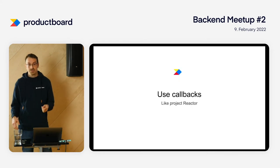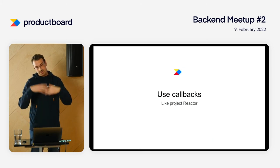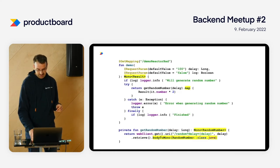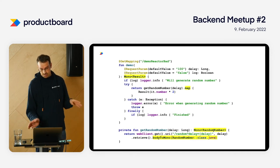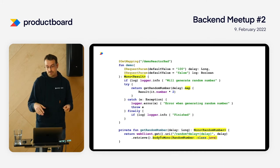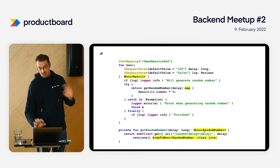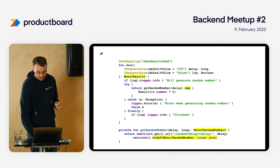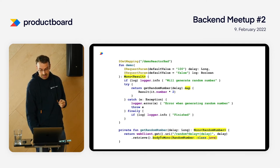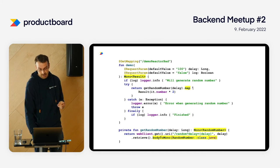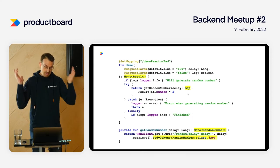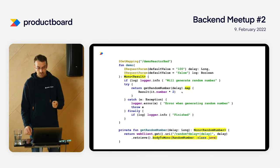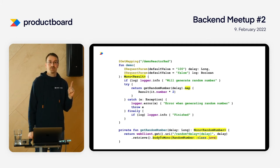The obvious solution is to use callbacks. I'll demo Project Reactor, but you can do the same using completable futures or listable futures. In JavaScript it's called promises. I change the return type from the random number to Mono, which is a future holding one value in Project Reactor. I don't have to block here because I'm returning something that will contain the random number in the future. The thread that executed the HTTP request can leave and do something useful. Once I have the result, the lambda is executed, so I don't have the blocking.